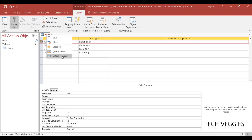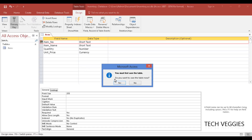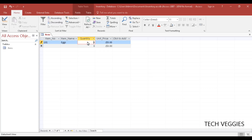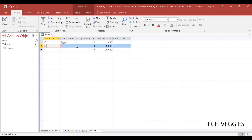Right-click and go to Datasheet View. You'll be prompted to save the table — click Yes. Now we can enter data. Let's keep it simple: item number '101', item name 'eggs', quantity 12 (a dozen), and unit price $3. For the second record, item number '202', item name 'milk'.